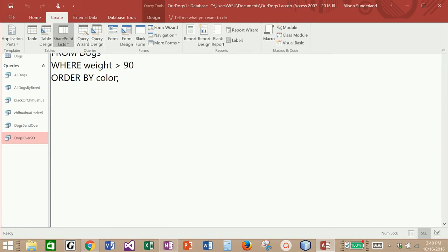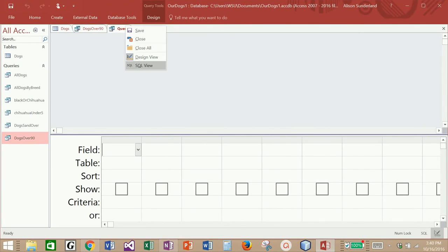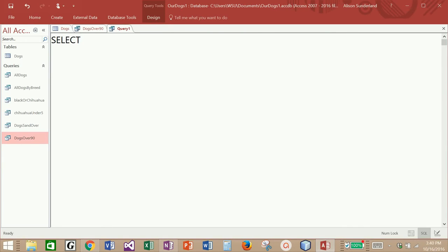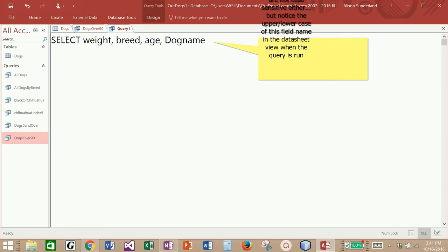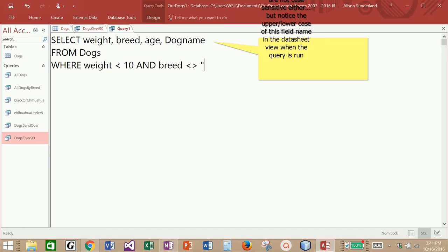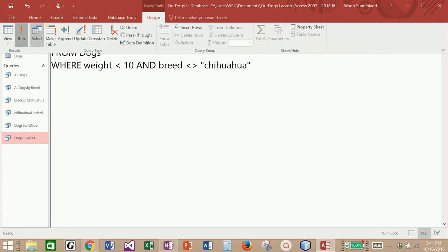Let's see if we can bring back all dogs who weigh less than 10 pounds that are not chihuahuas. I'm going to create a new query in SQL view. I want to bring back weight and breed as fields so I can verify the results, and also select age or dog name — they just need to be comma-separated. Then from dogs where weight is less than 10, and breed is not equal to "chihuahua". Let's run this query and see what we get back.